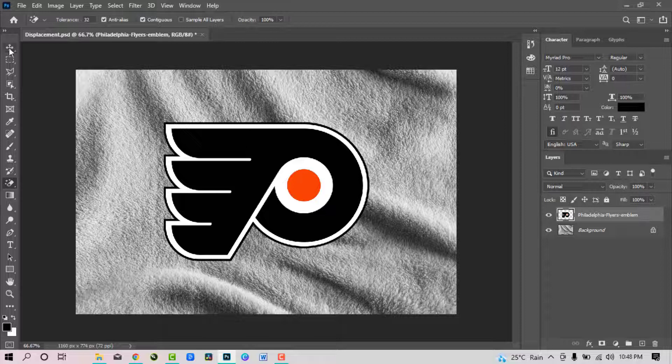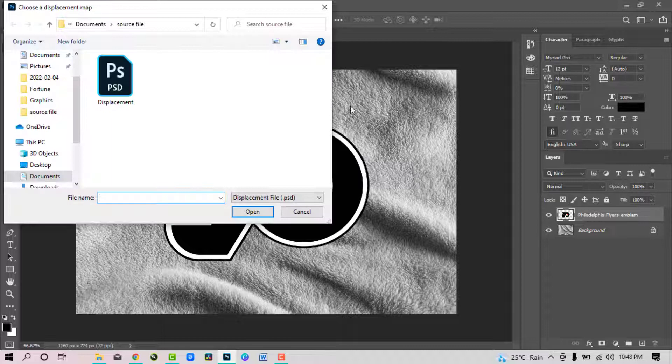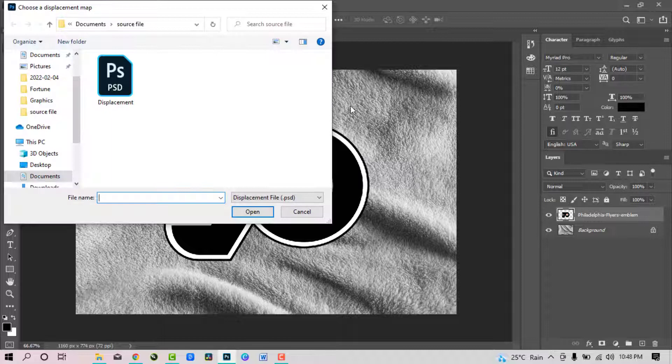Now go to filter, click distort, and select displace. Set both the horizontal and vertical scale to 10 and click OK. It will pop up like this. So you select the PSD file that you saved earlier and click open.